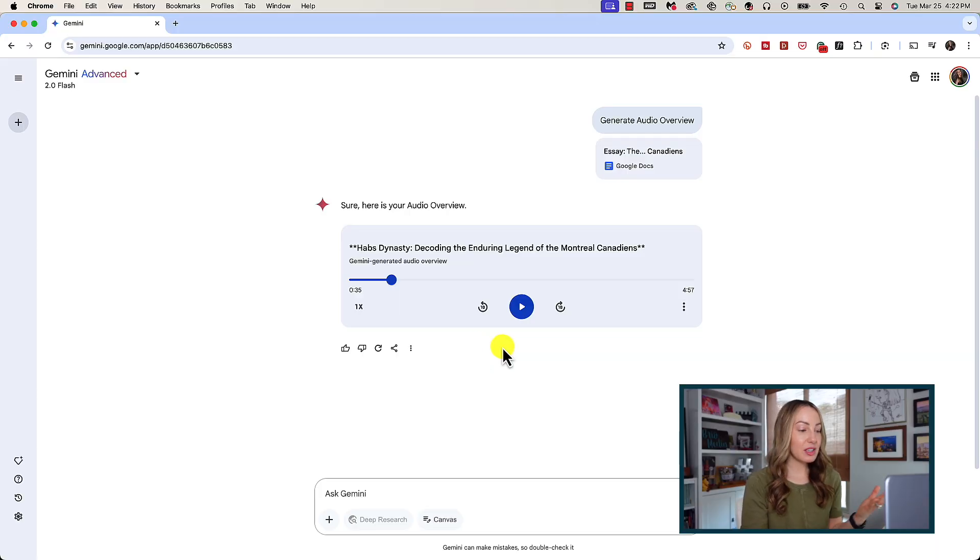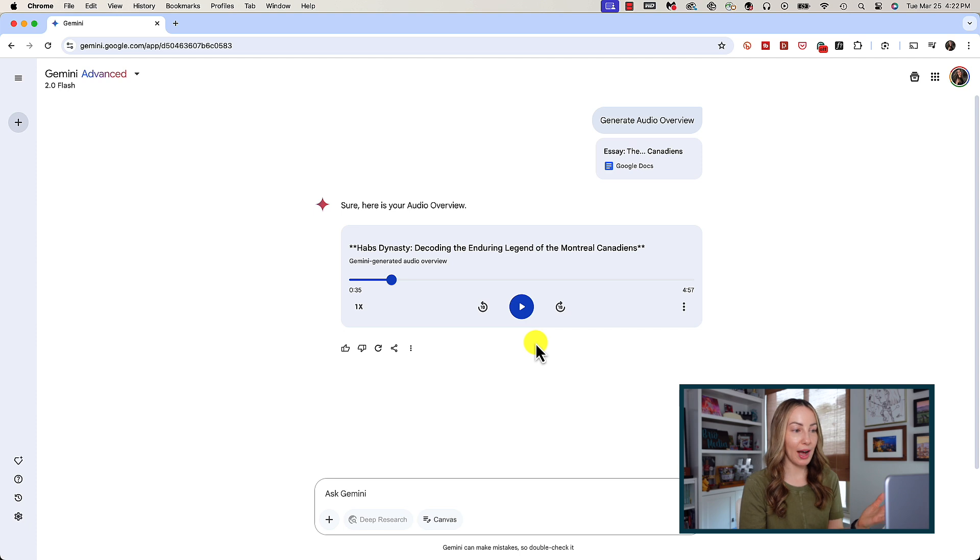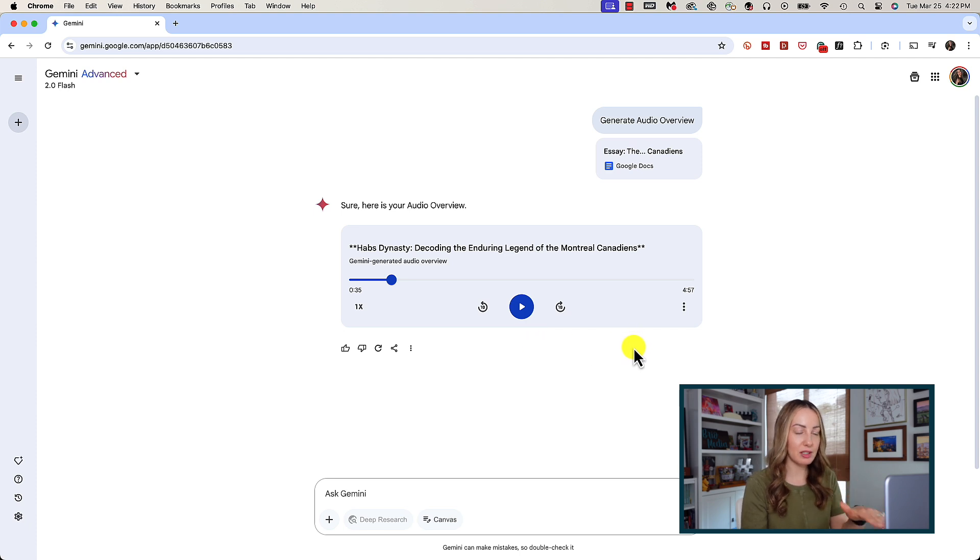What else should I predict? But really, this is audio overview from Notebook LM but now available inside Gemini. So just like in Notebook LM, this is a podcast between two AI-generated hosts, a male and female.